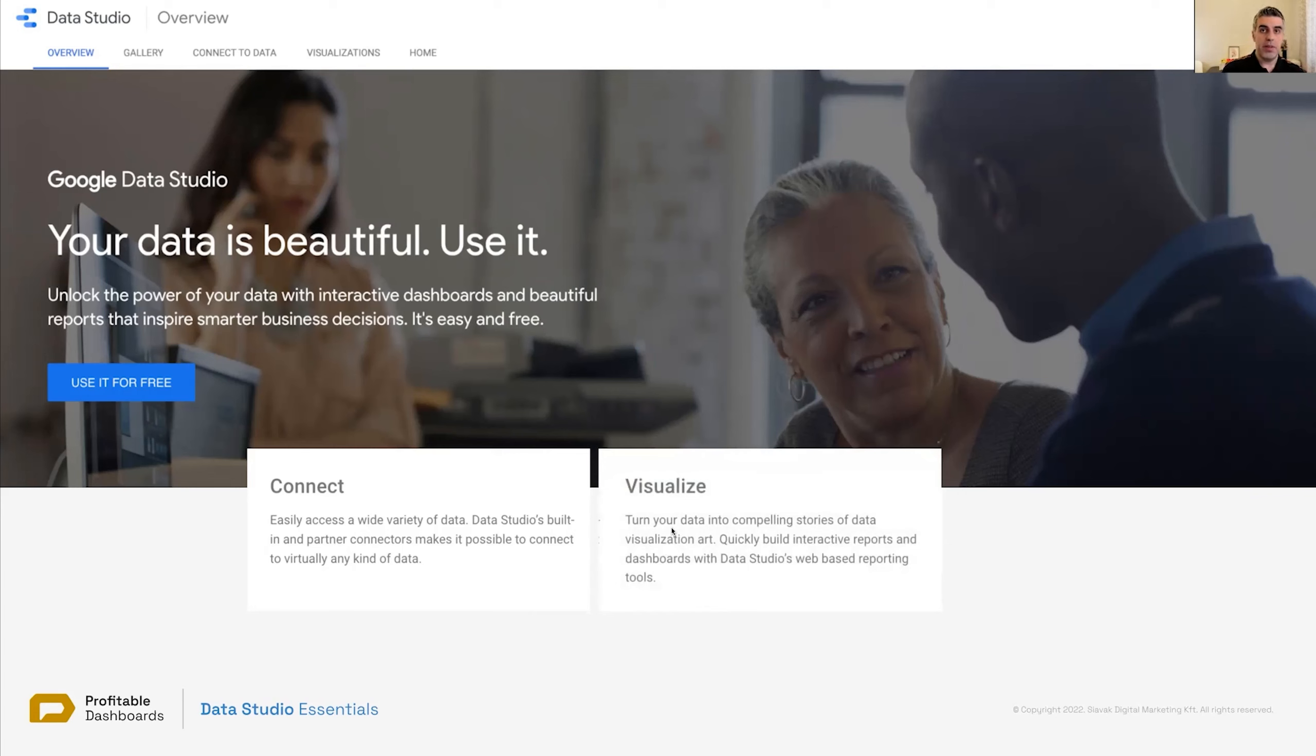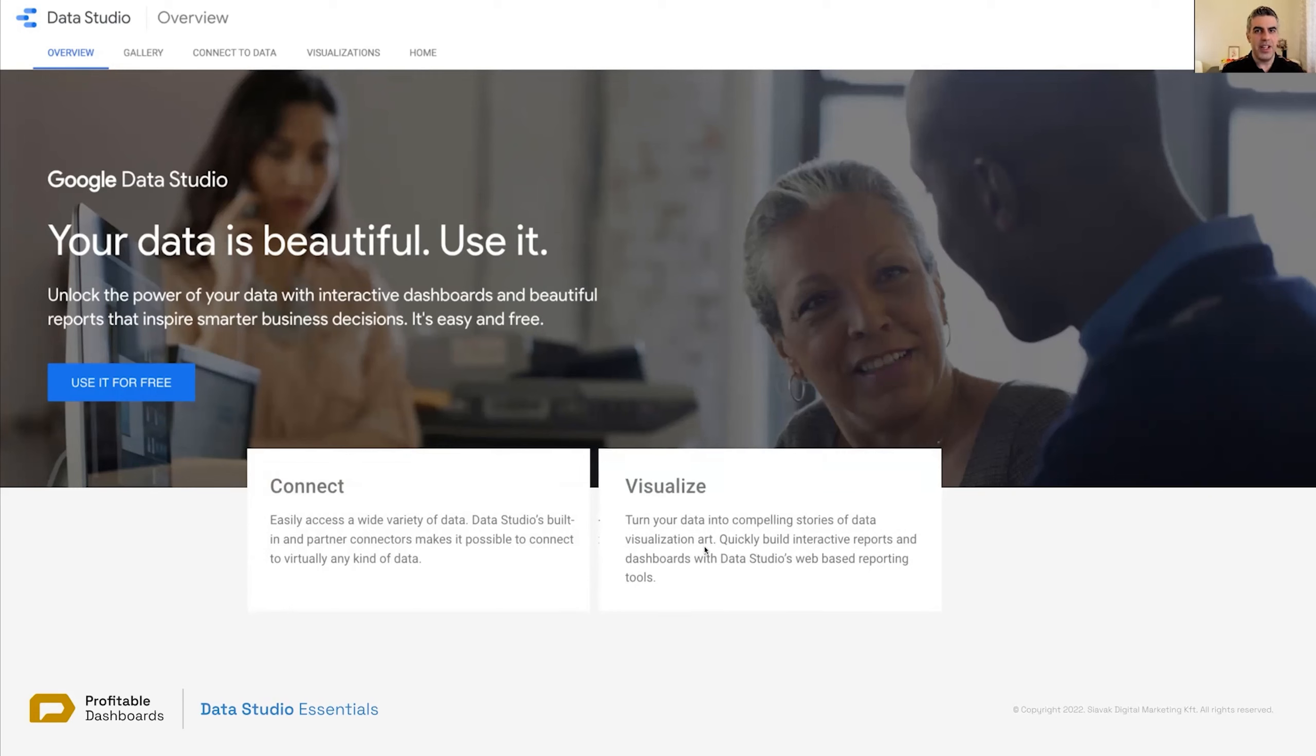Then visualize. Now that we've connected the data, we want to visualize our data. We want to tell stories, compelling stories with data. Visualization is an art in its own form, telling a good story with data.